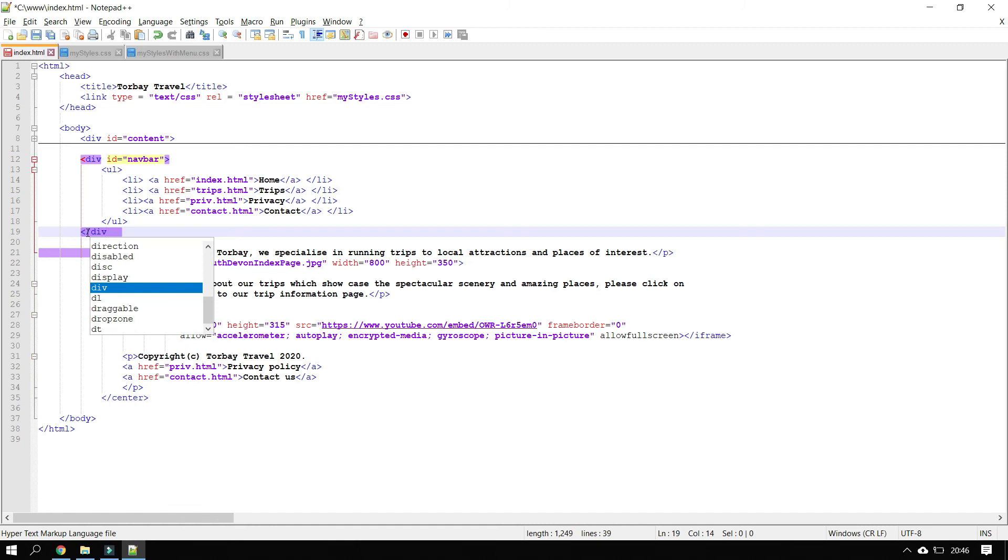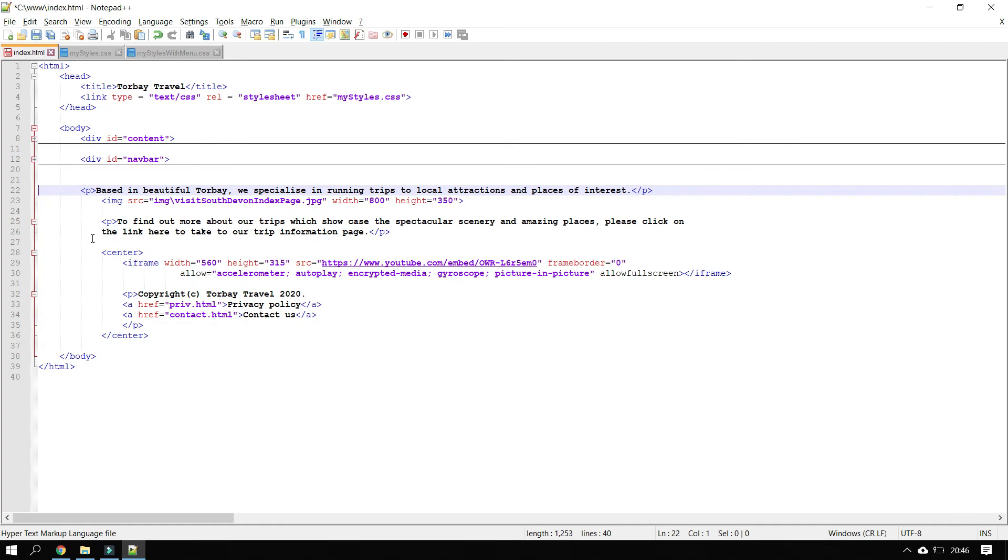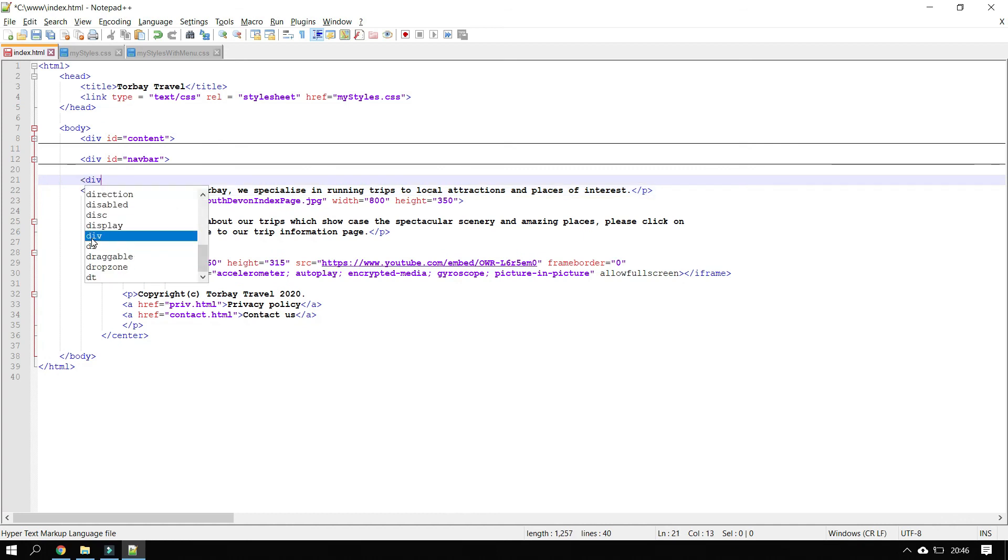And again, click on the little minus sign over here to make all that close up. So I know I've got the navigation bar sorted out right. This part here is going to become the content section. So I'm going to call this div content.